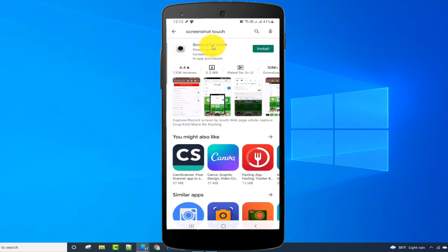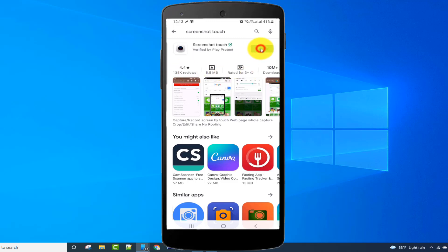This application has a 4.4 rating and over 10 million downloads. Install this application by clicking on the install button.